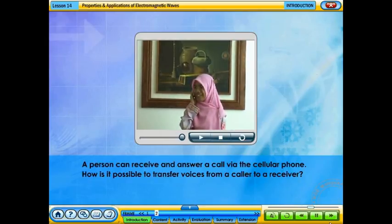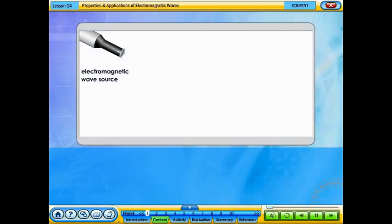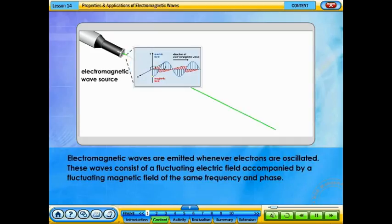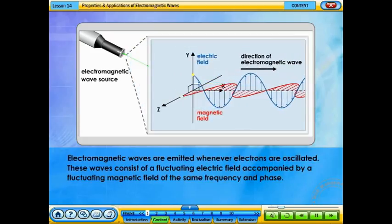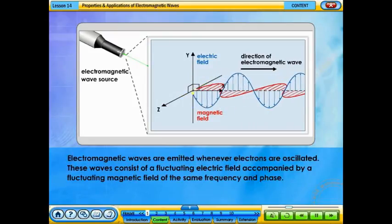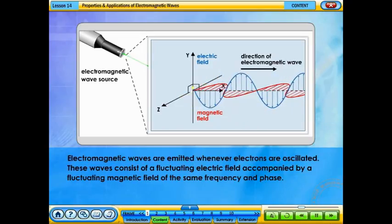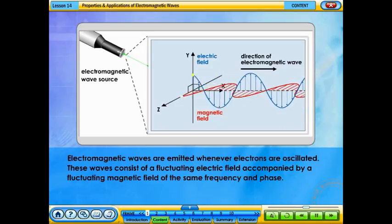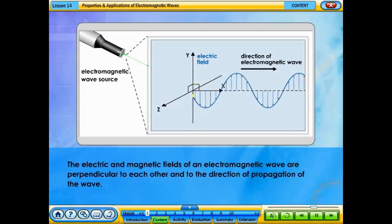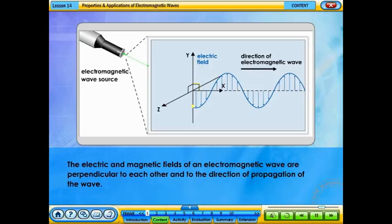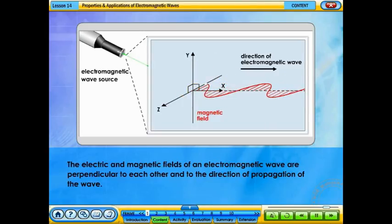A person can receive and answer a call via the cellular phone. How is it possible to transfer voices from a caller to a receiver? Electromagnetic waves are emitted whenever electrons are oscillated. These waves consist of a fluctuating electric field accompanied by a fluctuating magnetic field of the same frequency and phase. The electric and magnetic fields of an electromagnetic wave are perpendicular to each other and to the direction of propagation of the wave.